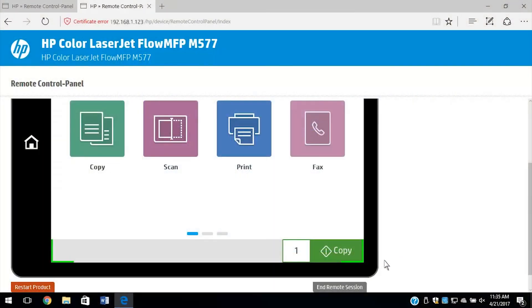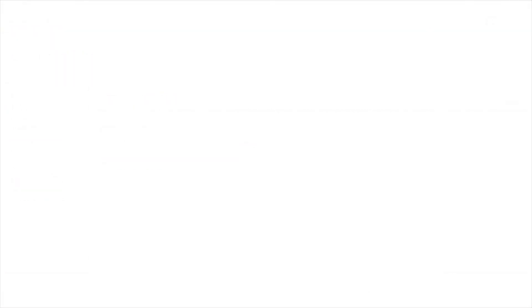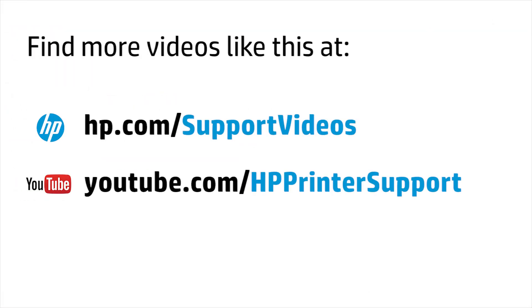When you are finished, select End Remote Session.